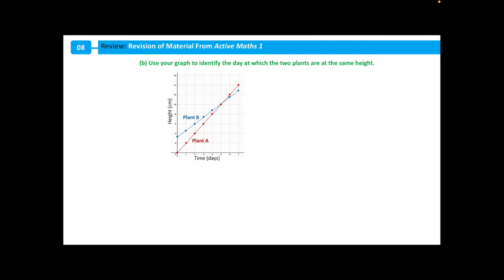In part B we're asked to use our graph to identify the day at which the two plants are the same height. To find where the plants are the same height, we look at where our two graphs intersect. We drop down and read what day that intersecting height occurs at. At day 5, the plants are the same height.